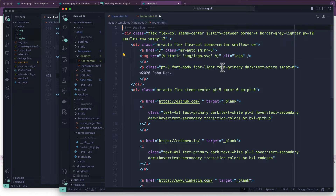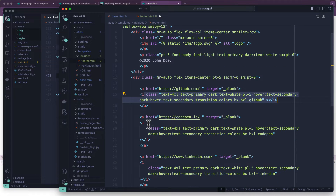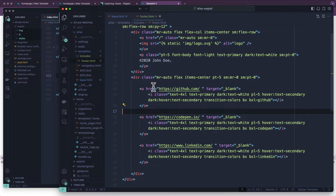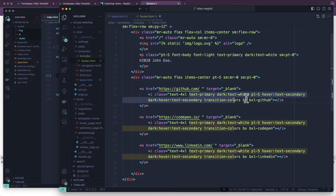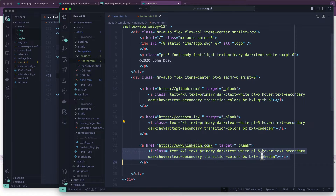We've got static — we learned from the last lesson we need to load static if we're going to use static in this file. I'm going to do some quick cleanup here. We have these icons: we've got some icon in here, BXL, GitHub, CodePen, and LinkedIn. We could probably add some other ones if we wanted to.